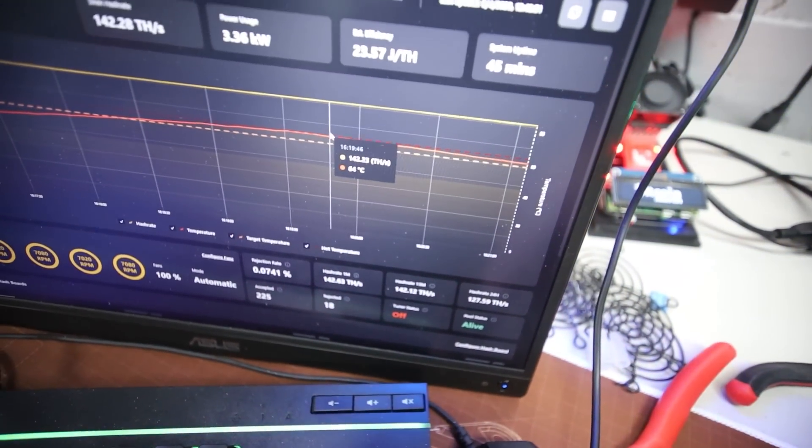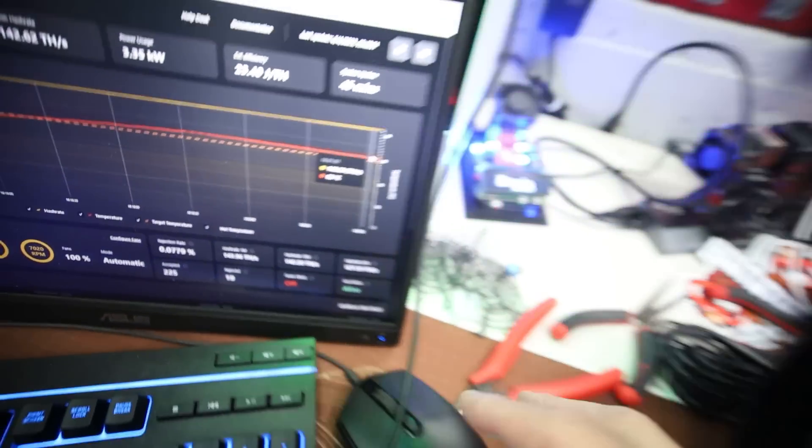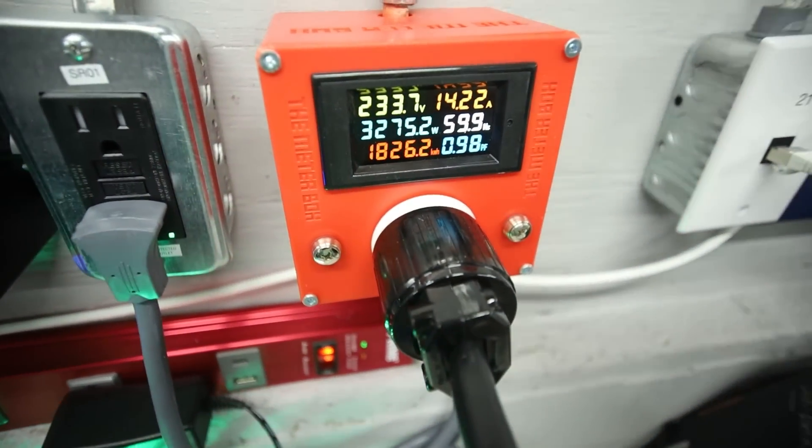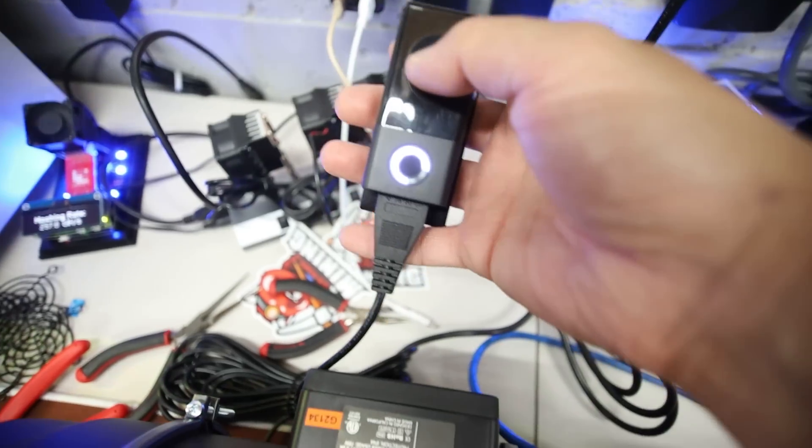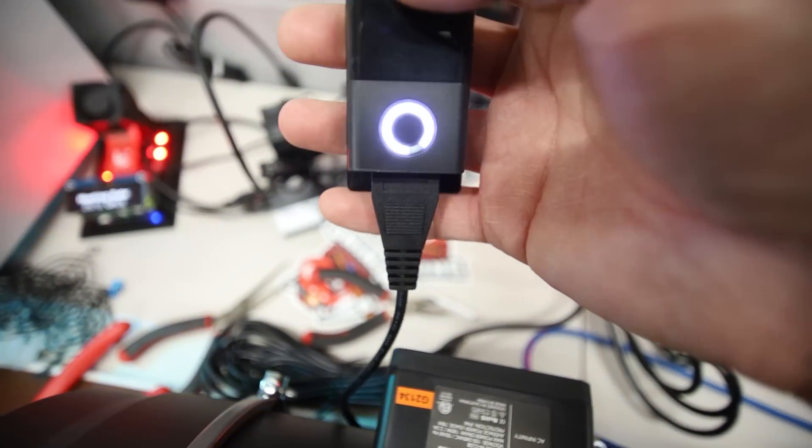So now we're at 62 degrees Celsius. We were at 64, so we did go down a little bit here. 3275, right? And of course, to show you guys the drastic change here.